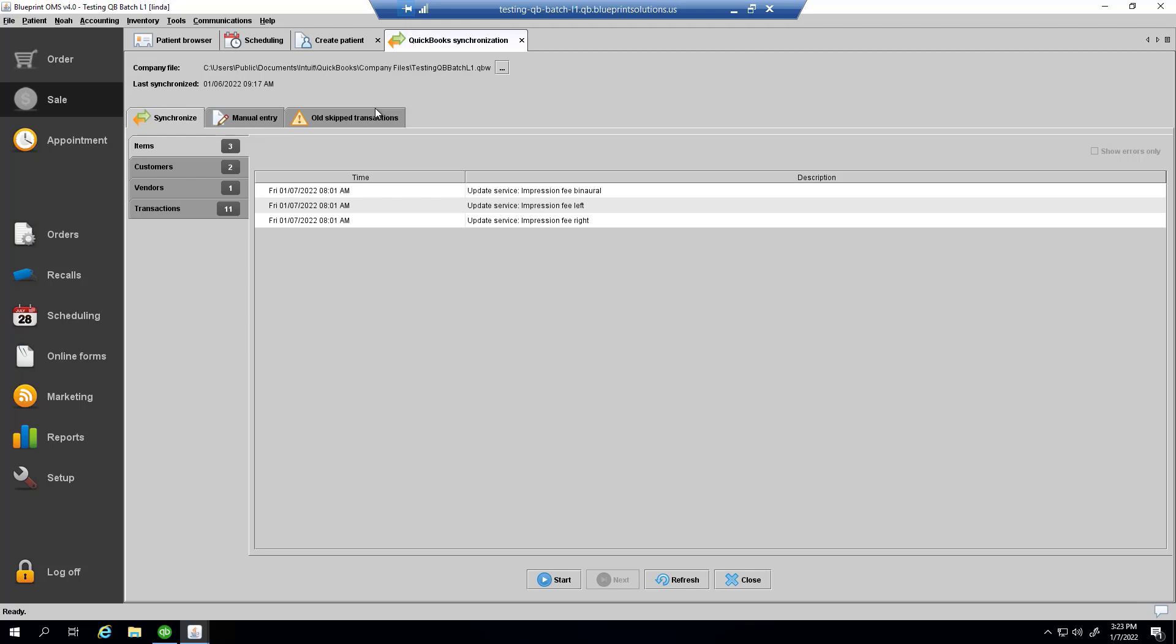And here we have three more tabs. Let's focus first on the most important one, synchronize. It displays in various categories any queued up accounting messages that need to be sent to QuickBooks, such as updates to catalog items, customers, and vendors.